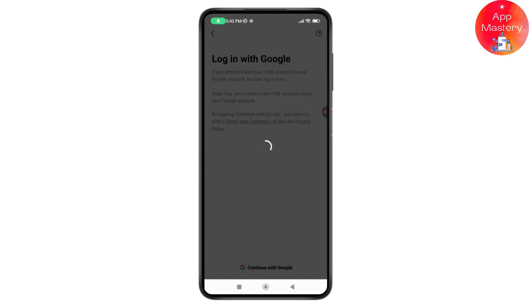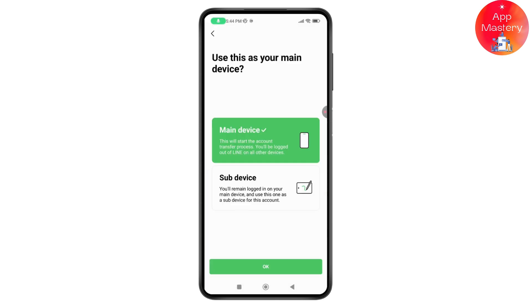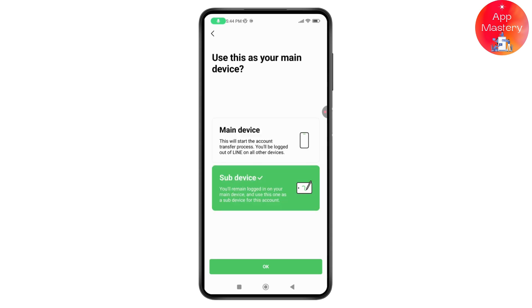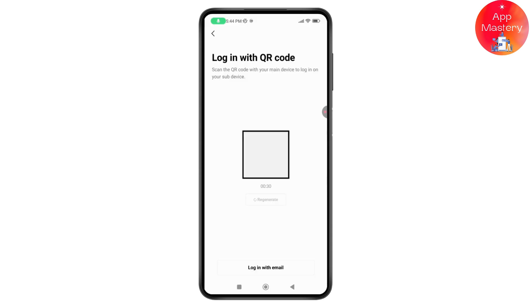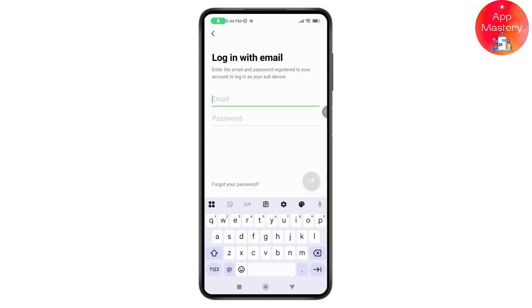Tap on continue with Google, then tap continue with Google again, select your Google account, and you will be logged into your account. You can also go with a sub device, tap on OK, and tap on login with email.